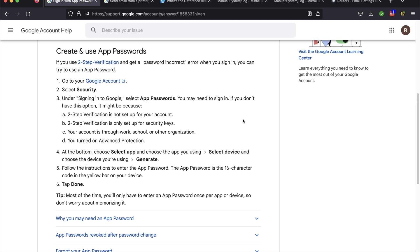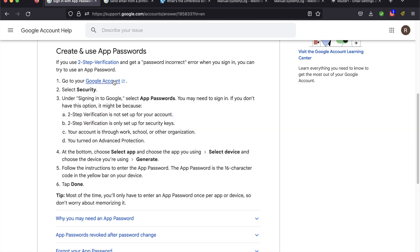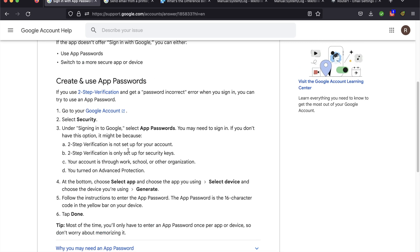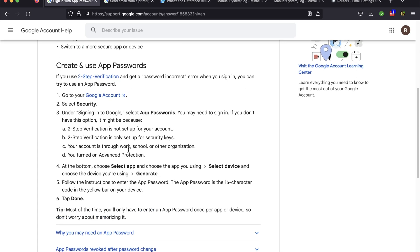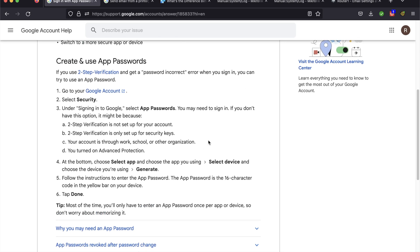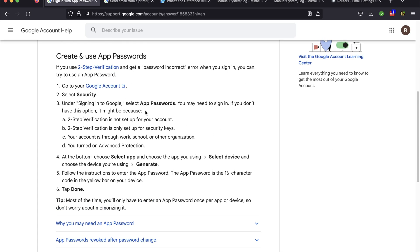In order to use the Gmail account to send the emails, I have to set up an app password. I think other email providers do a similar thing, but I'll leave a link on how to do this in the description.